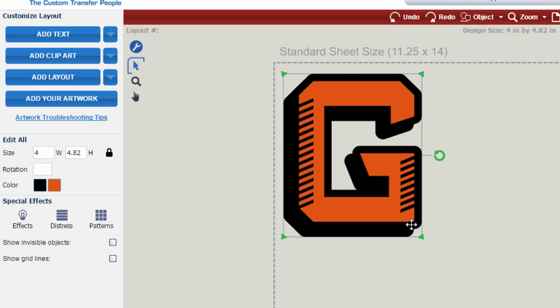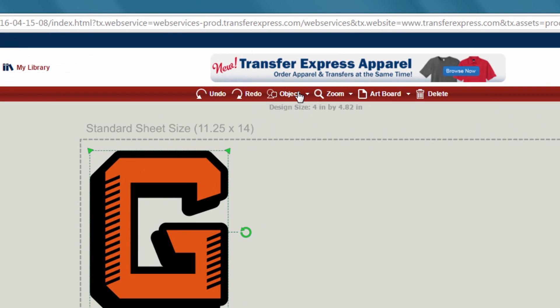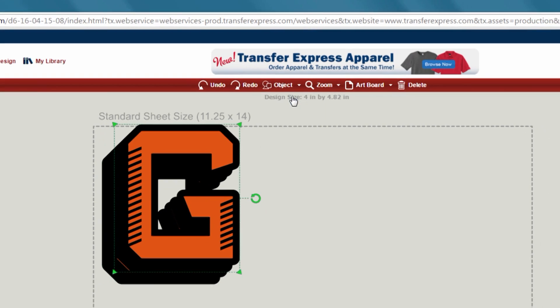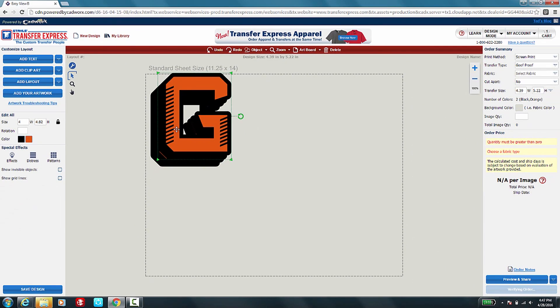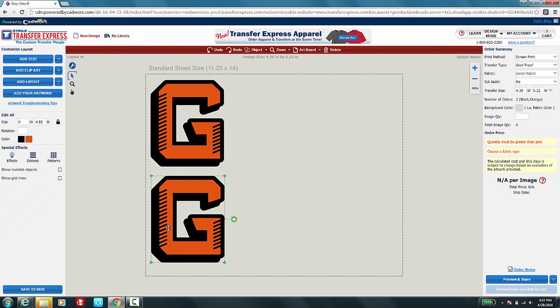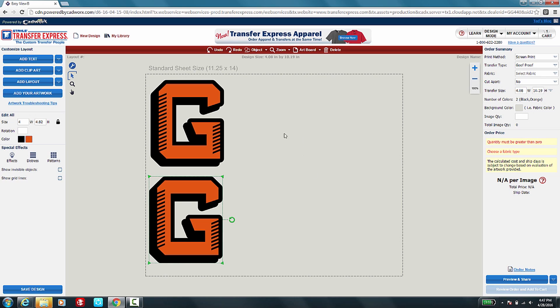If you'd like to add more of the same image to your sheet, go ahead and select the image that you would like to duplicate, go up to Object, select Duplicate, and now it'll add another image to your page. We encourage you to gang sheet your transfer sheets by filling it up with as much images as you can. Make use of all that space so that you can get more for your money.